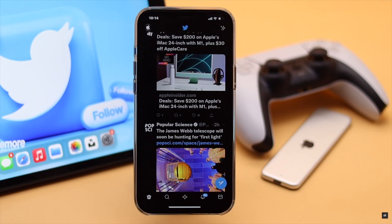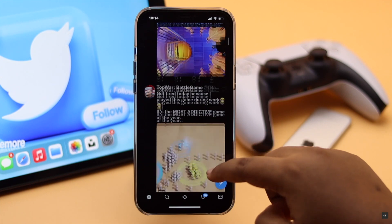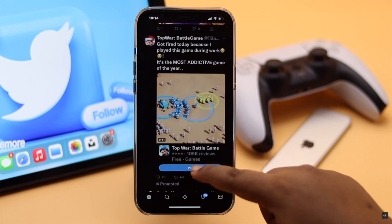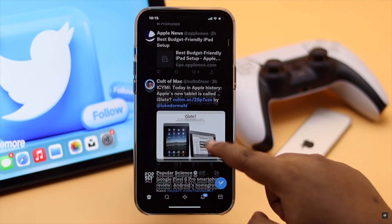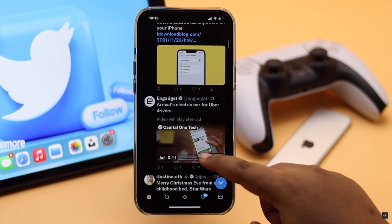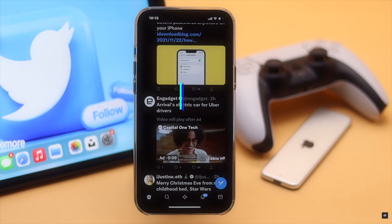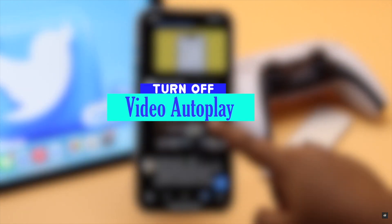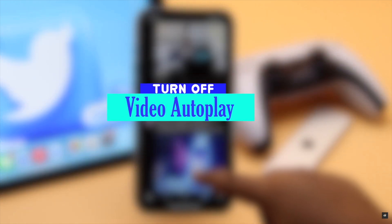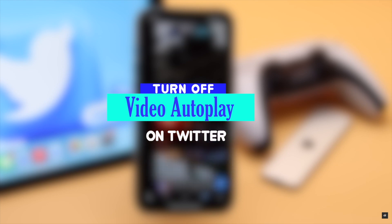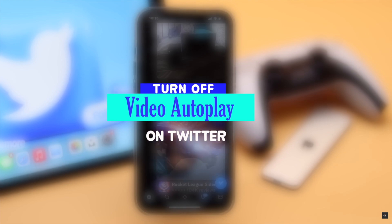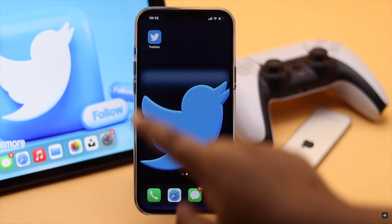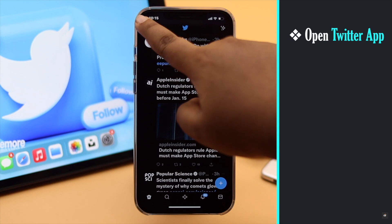All the videos are automatically playing on the Twitter app, draining your cellular data and simply annoying you. In this video, we will show you the step-by-step process to disable video autoplay on Twitter from iPhone. Open the Twitter app.